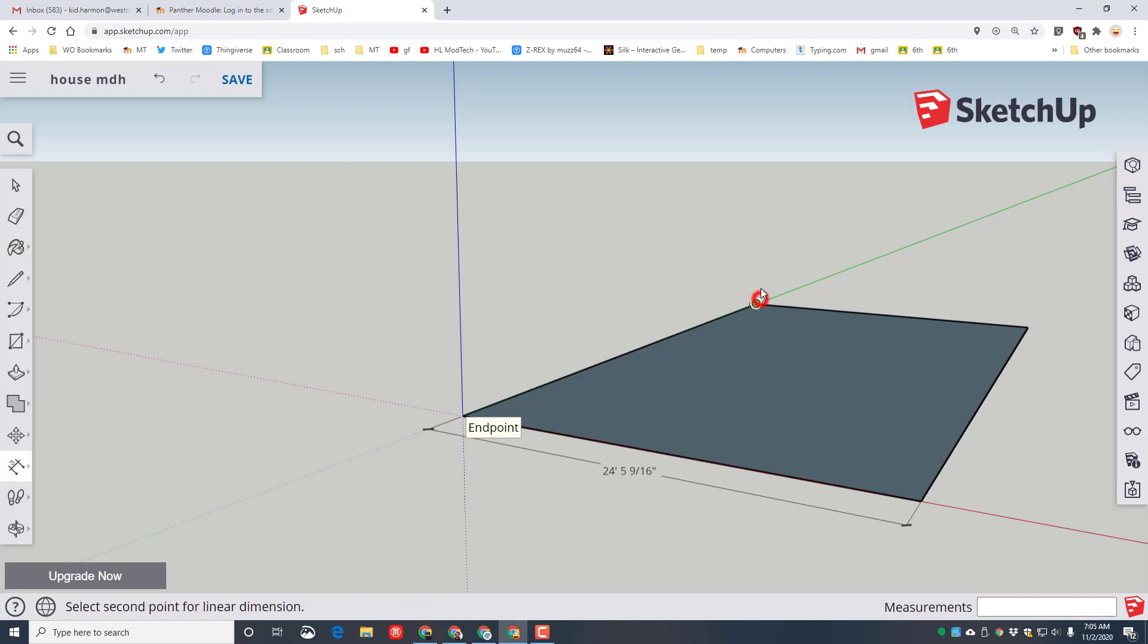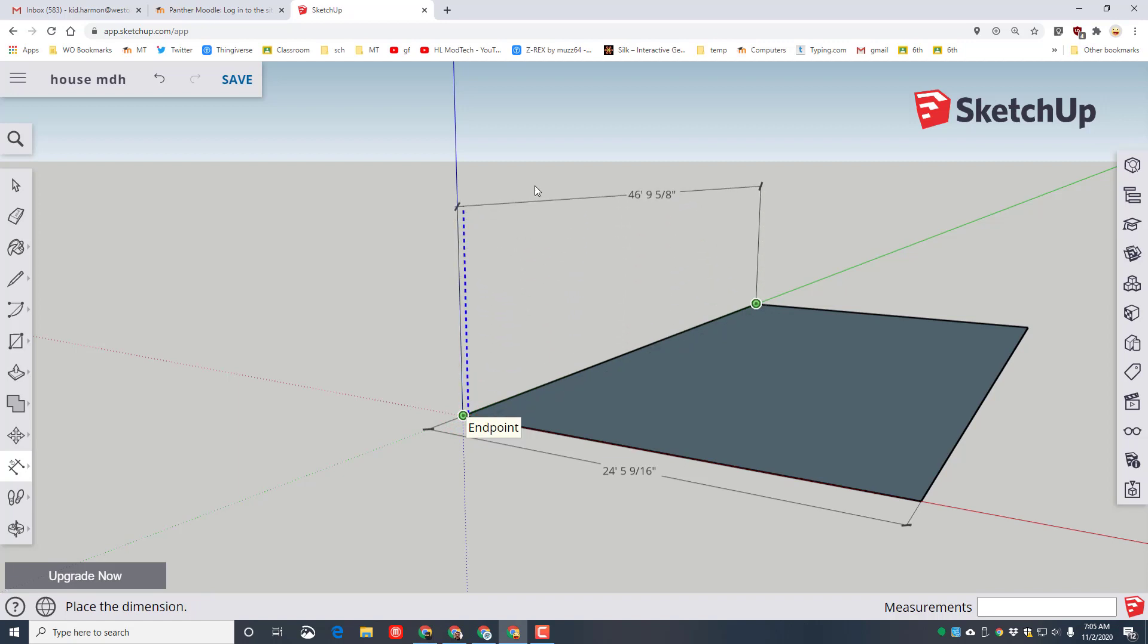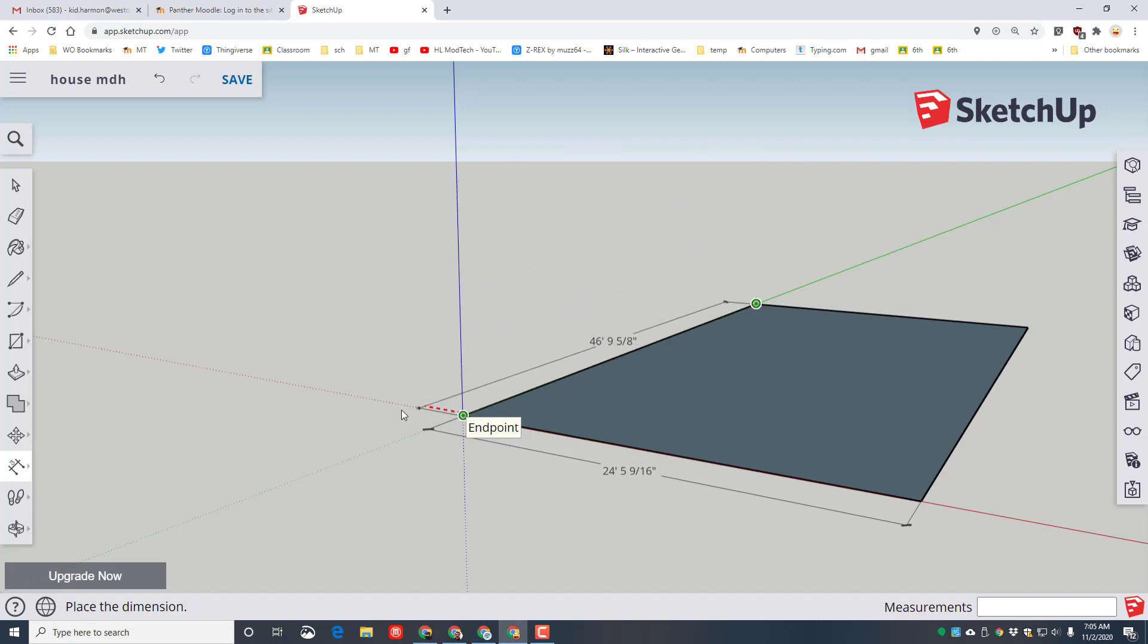I'm gonna measure this side as well. I'm not gonna start here, I'm gonna start down here. That helps the system understand what we're doing and I'm gonna click and I'm gonna stretch it out. Now I could go up in the air but I don't really like those so I'm gonna go out along the red axis to show that I had 46 feet.